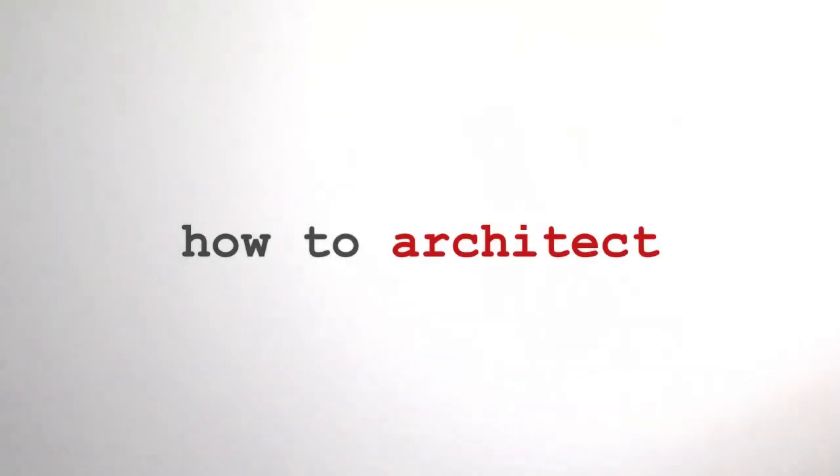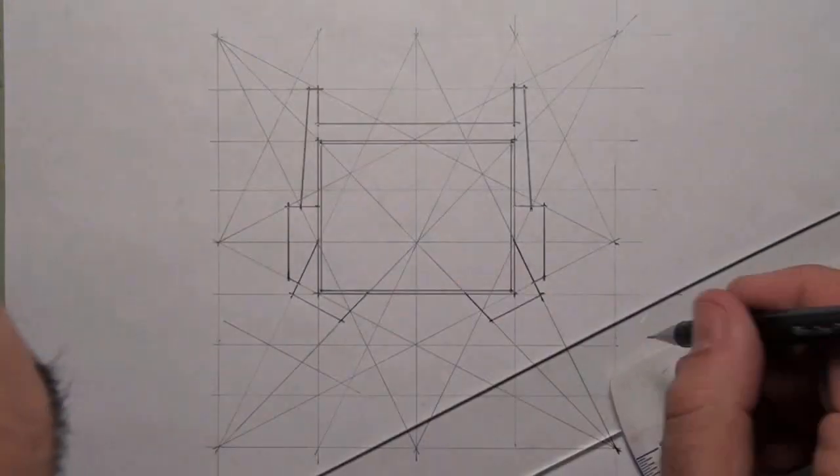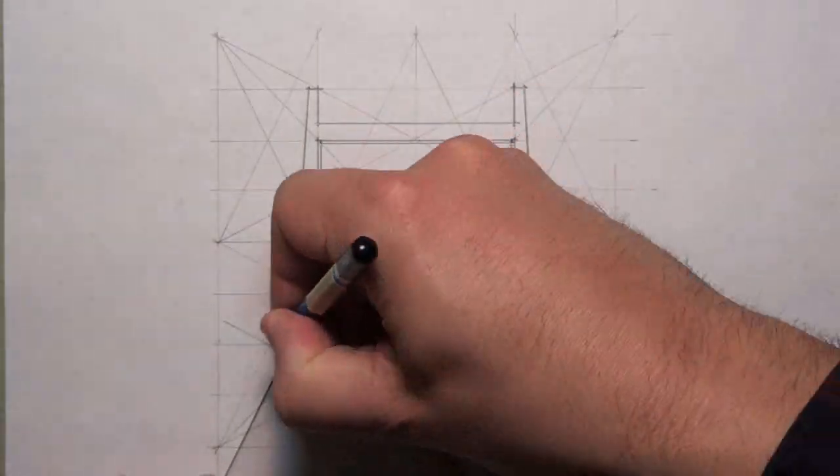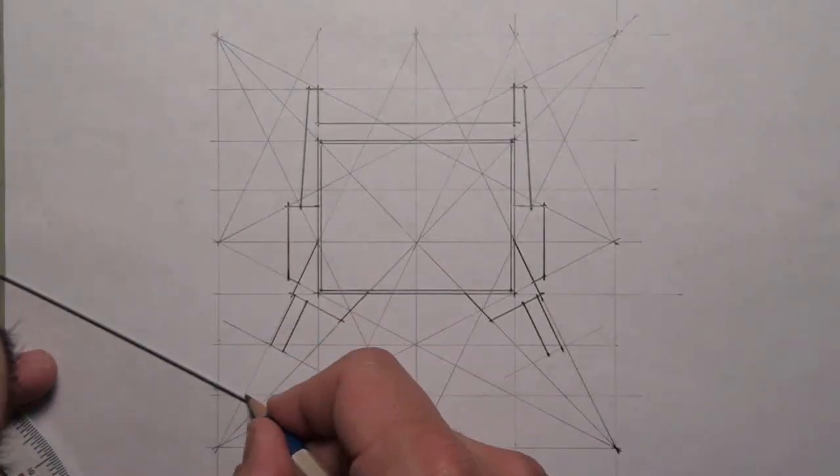Hi I'm Doug Pat and this is How To Architect. This is a quick tutorial on how I create some illustrations and render them.